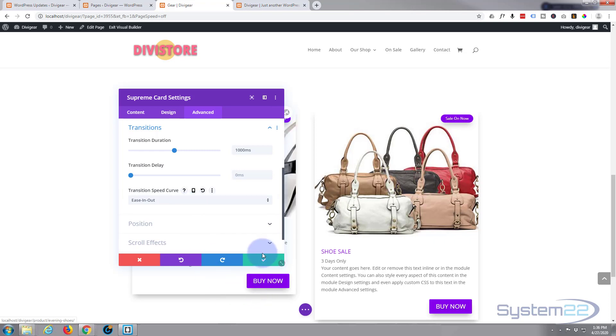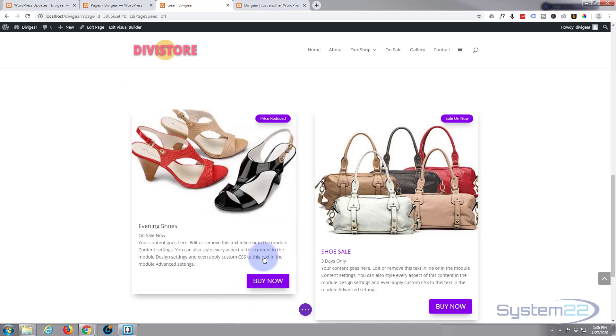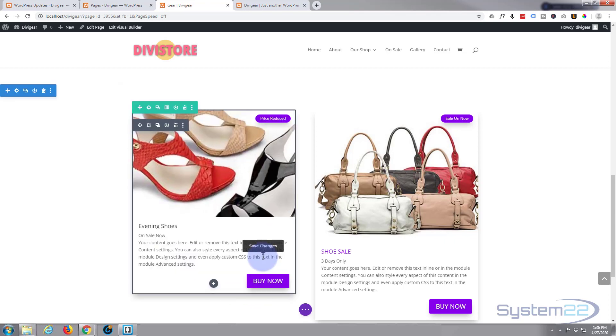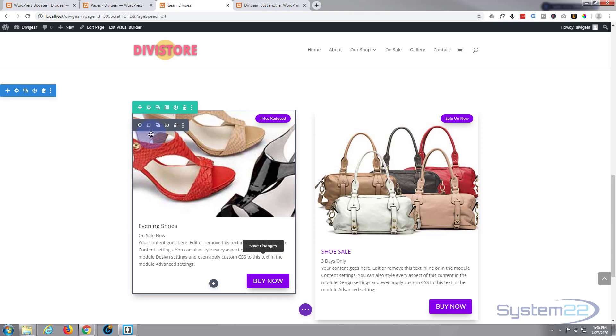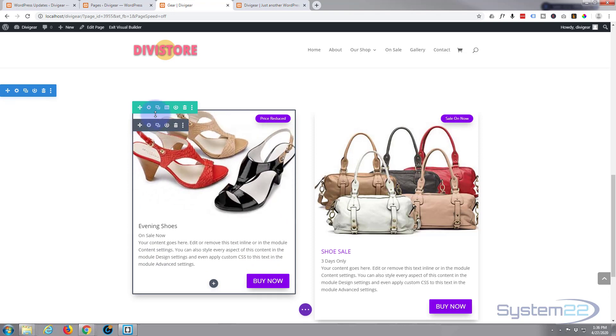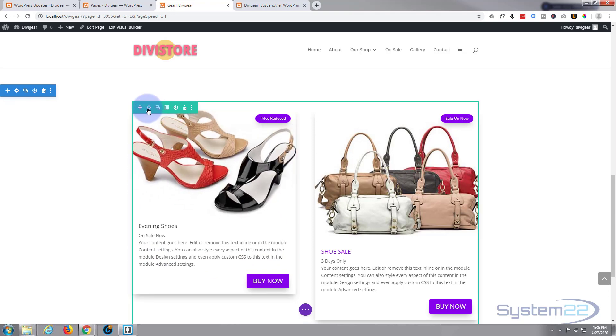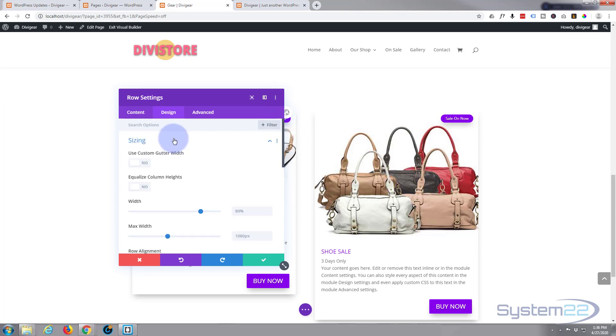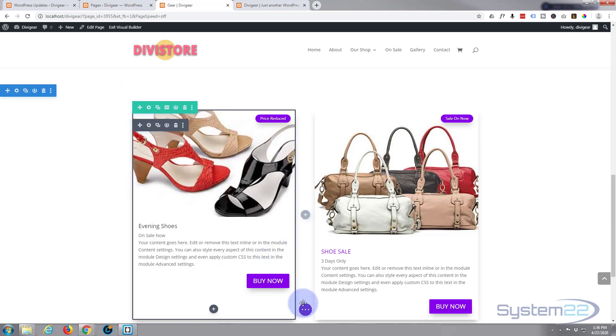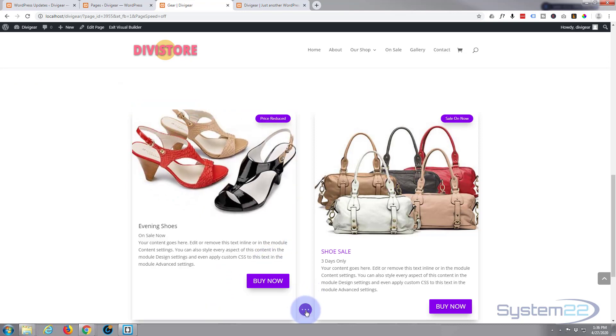Let's save that. Let's go into our row, go to design and sizing, equalize columns. There we go, that'll make those two columns exactly the same. There, let's save what we got.